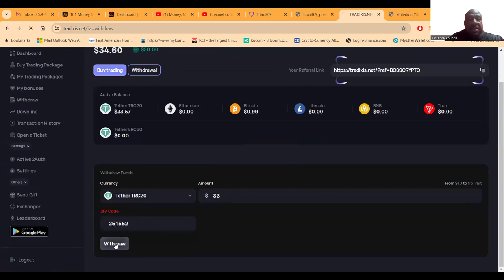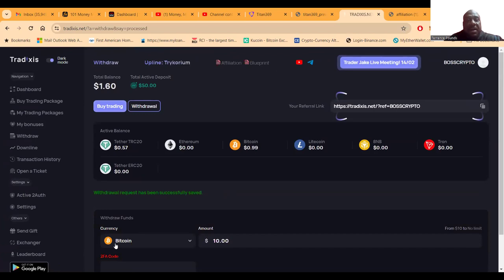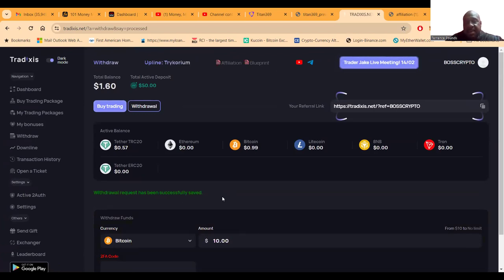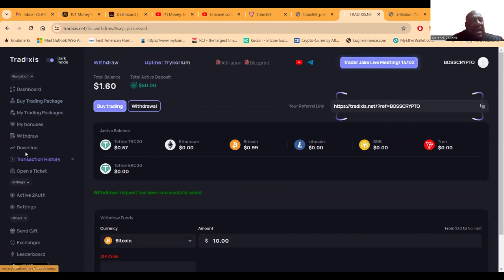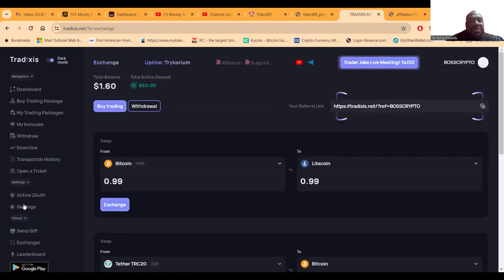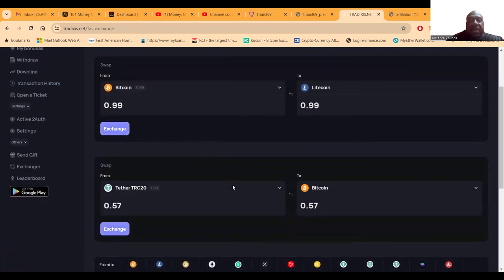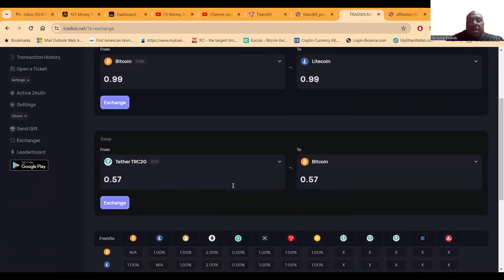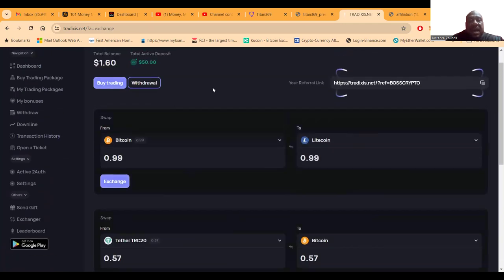And my app is still open. This is what the withdrawal process looks like. Your withdrawal request has been successfully saved. So I'm thankful for this project. I like that they have the transaction history. You can come and click the exchanger back here and just swap out between cryptocurrencies. I like that.